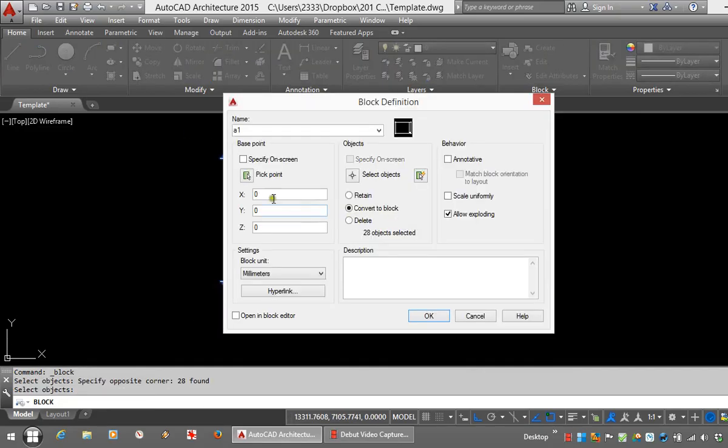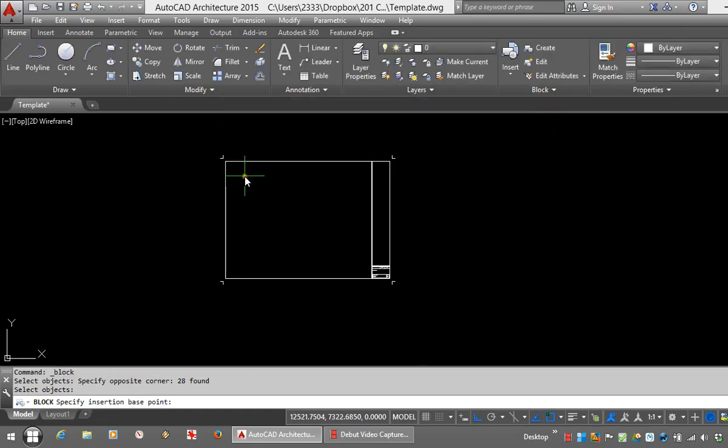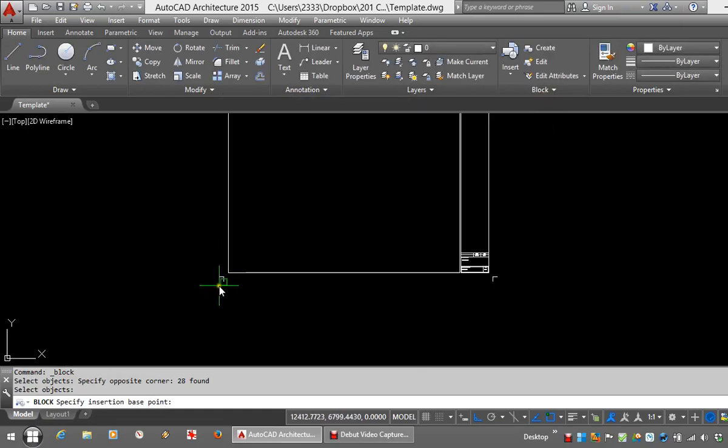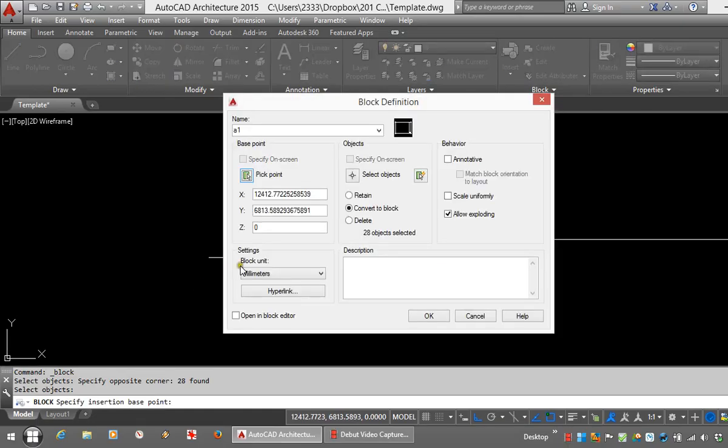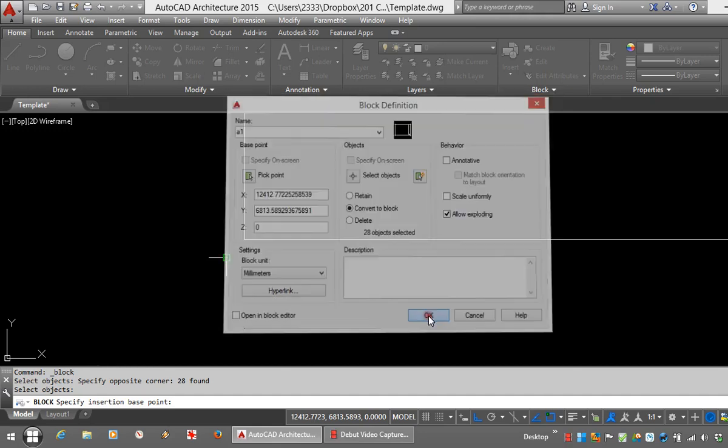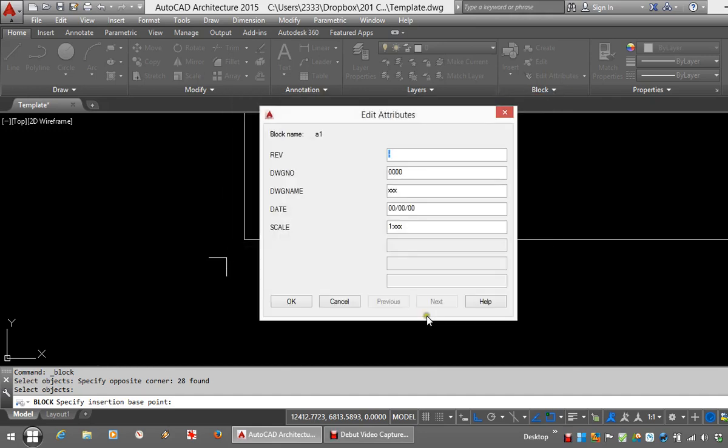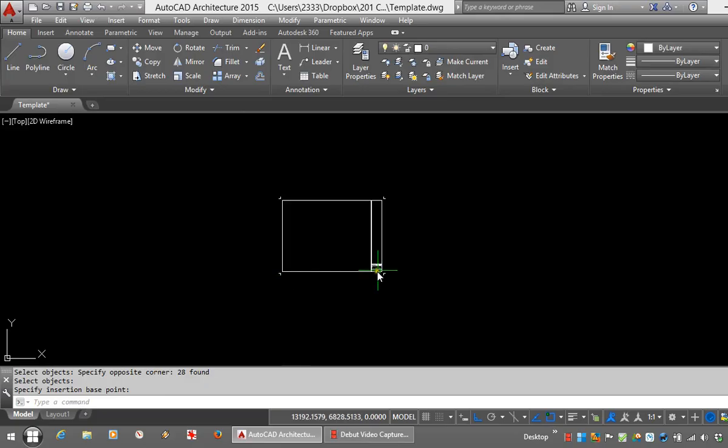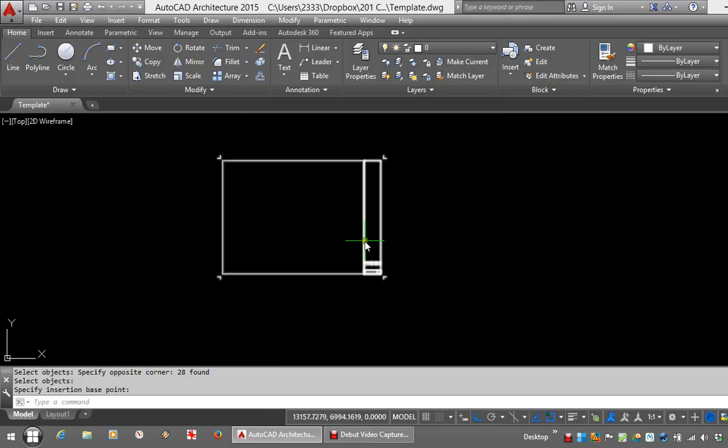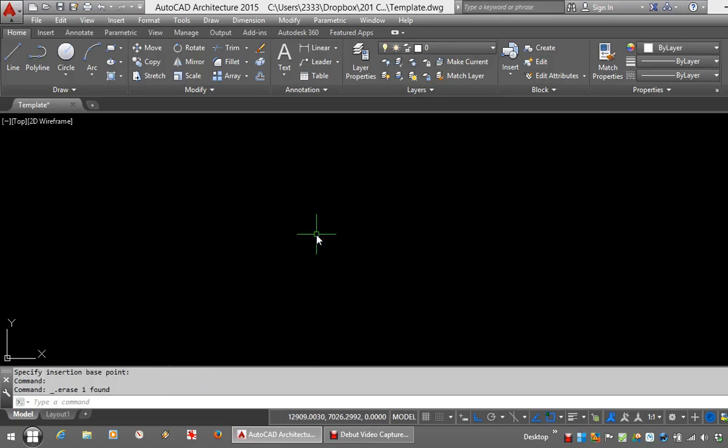And on selecting your insertion point or your base point, make sure it's the bottom left hand side. Makes it easy for placing them in paper space. That's my block done, which I can now safely delete.